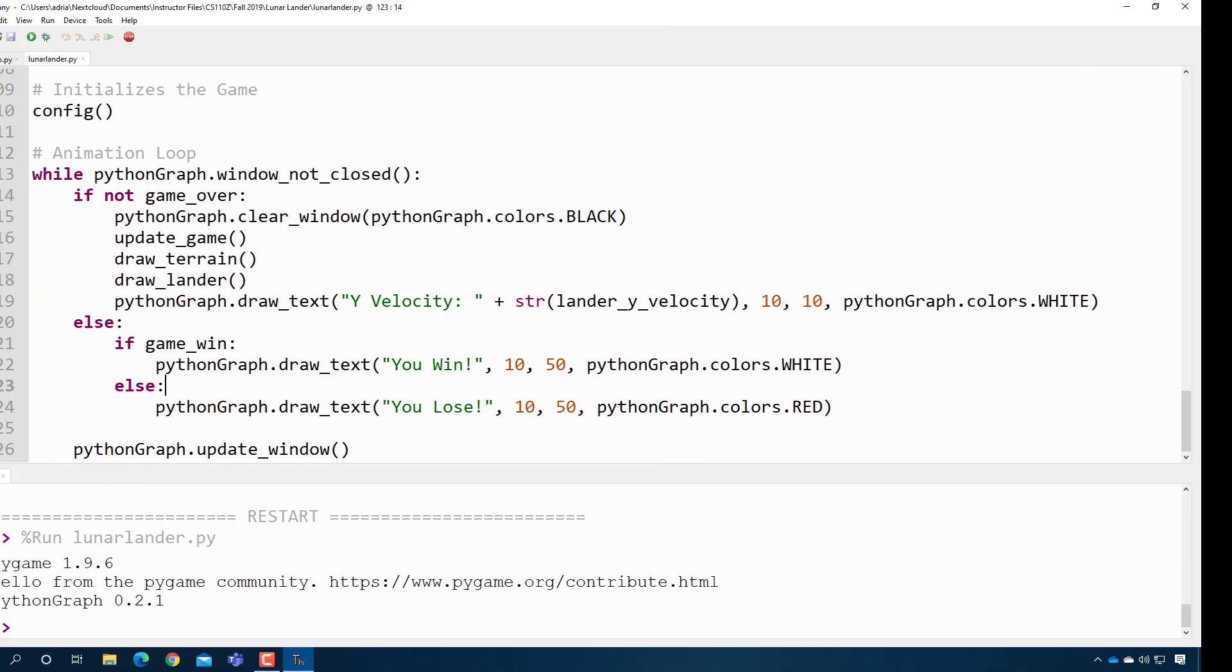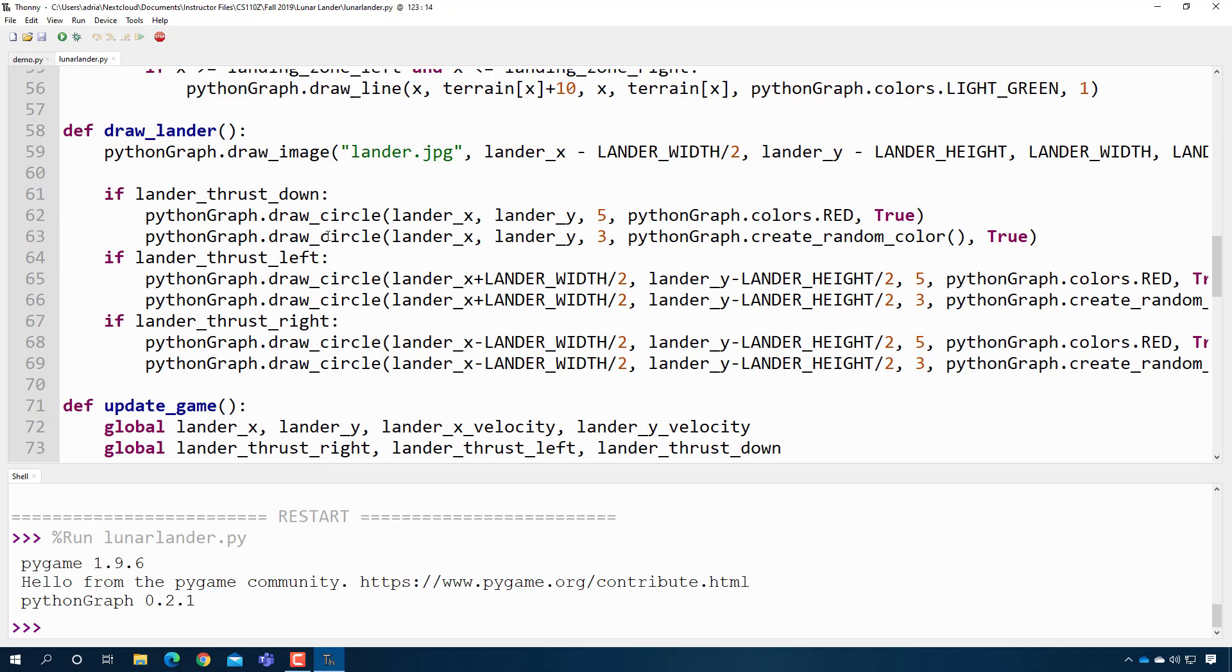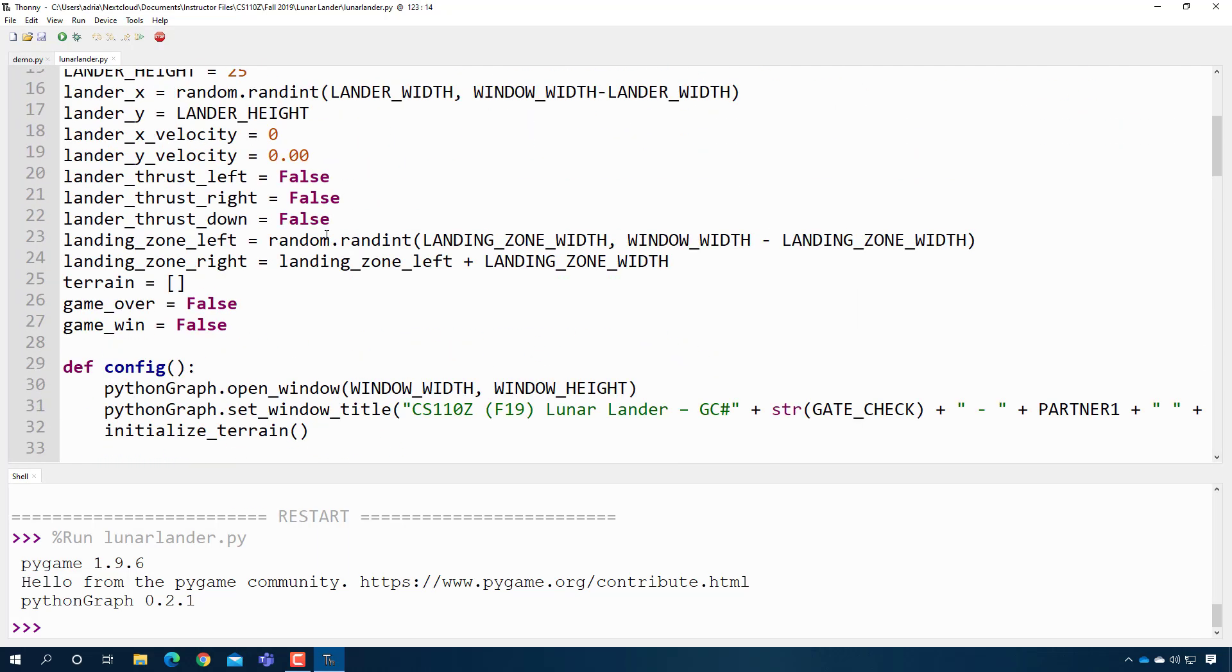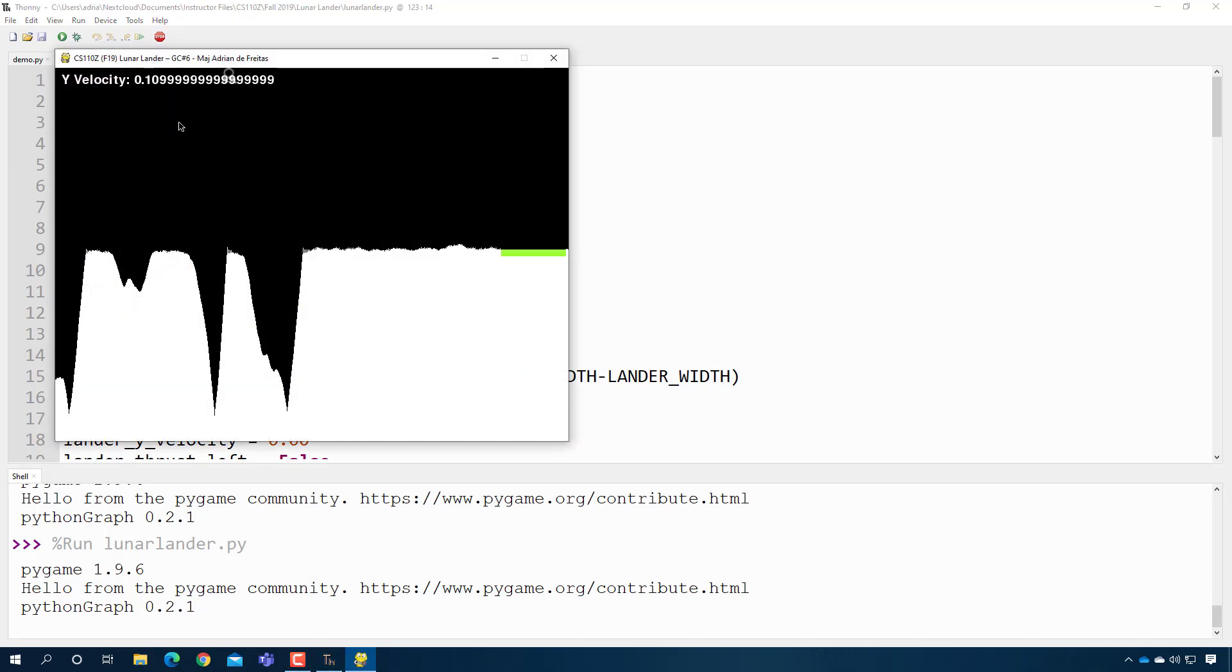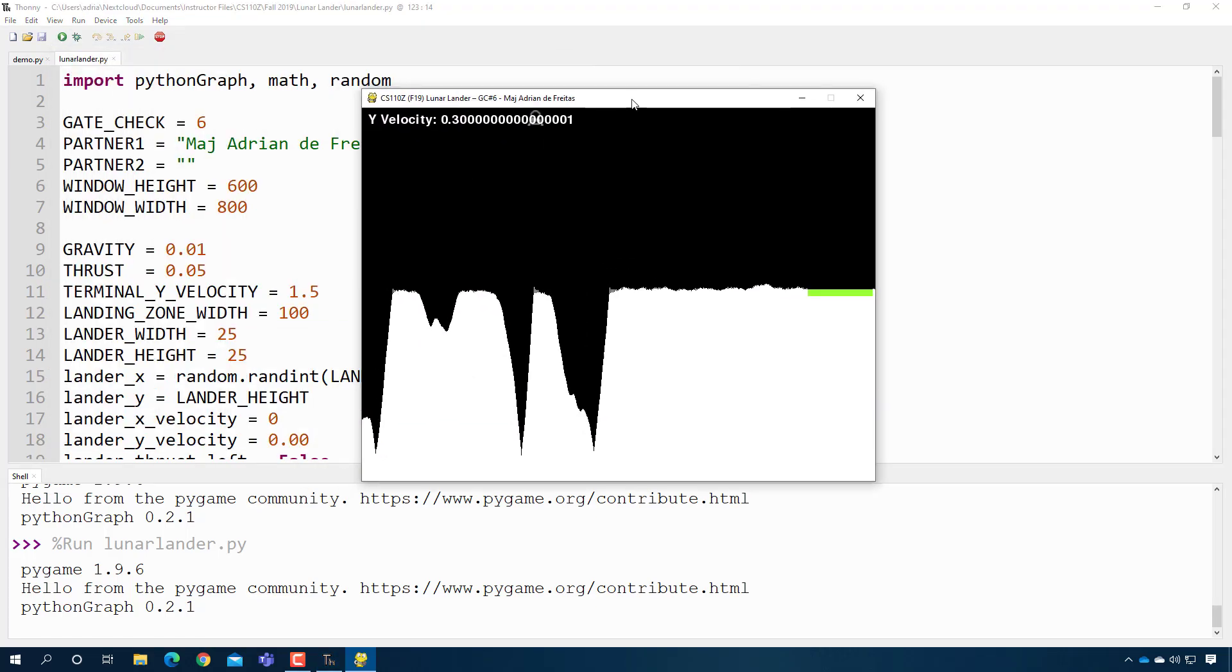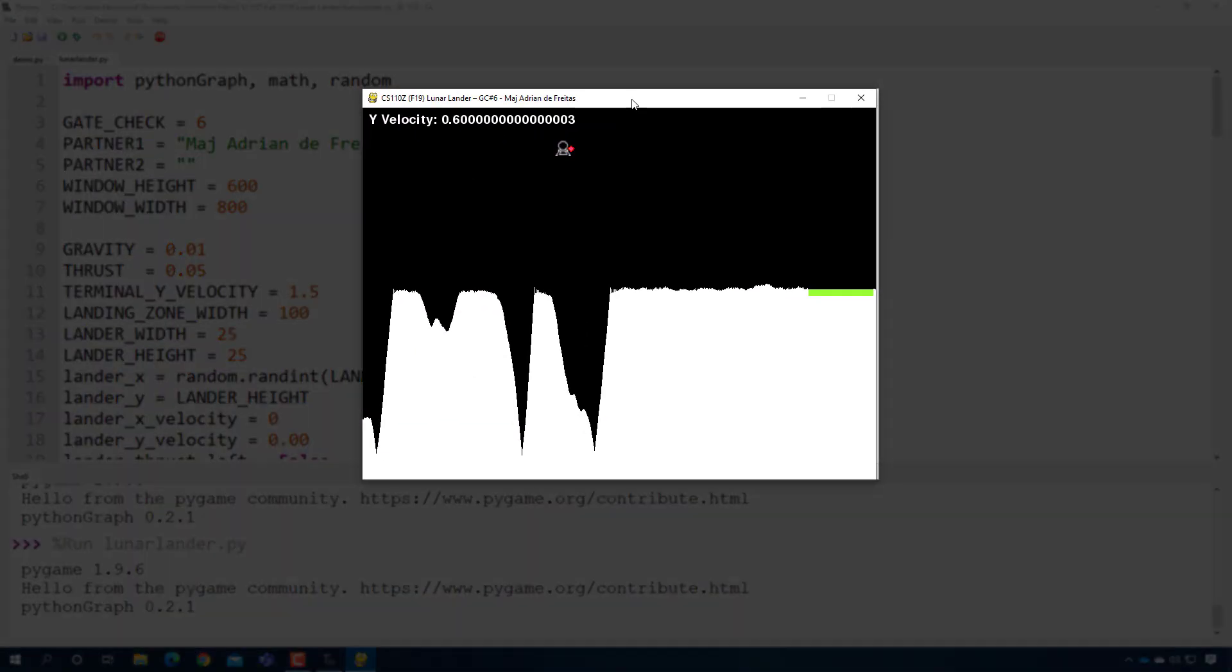I want to show you real quick here. This is an example of the lunar lander project which was assigned to cadets in 2019 as their final project. And here's what it looks like. You see the little lunar lander. It has some randomly drawn terrain. And the little lander has thrusters.